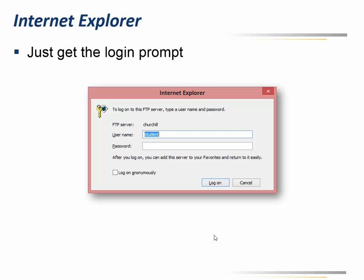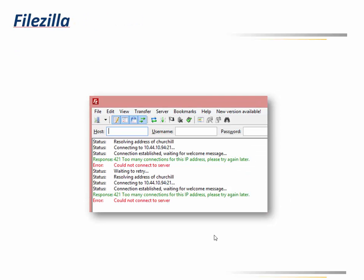FileZilla, for example, has a console portion at the top part of the screen, and it actually tells you 'too many connections for this IP address, please try again later.' At least here I have an indication that there's a 421 and that there is an error I could actually work with.